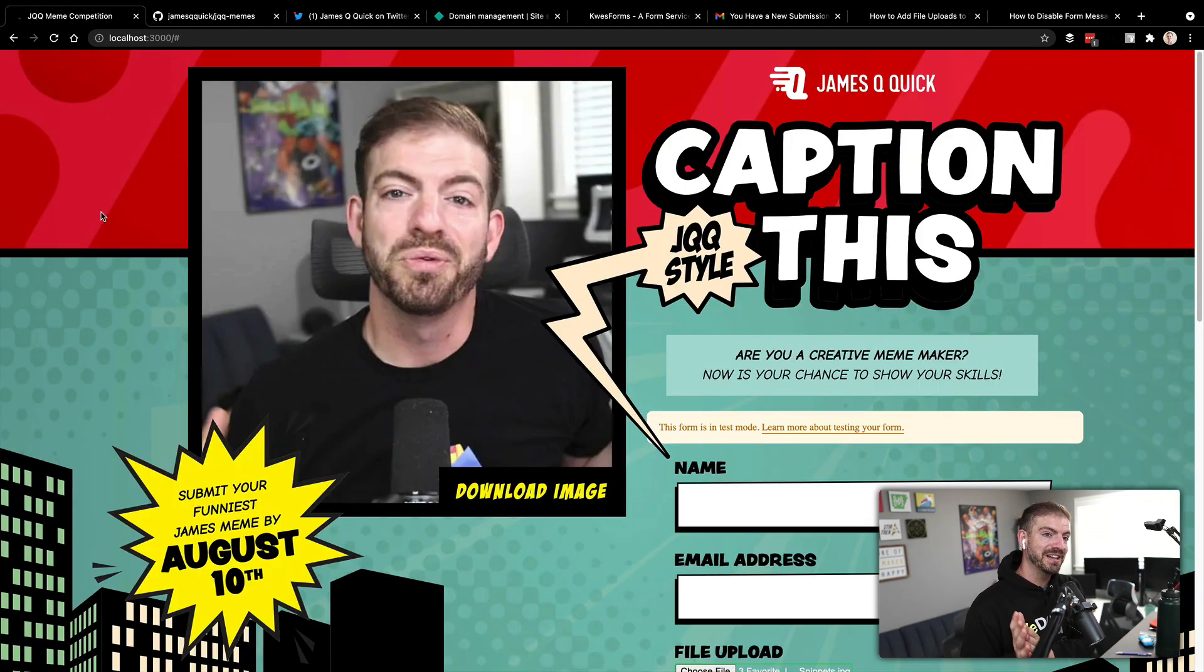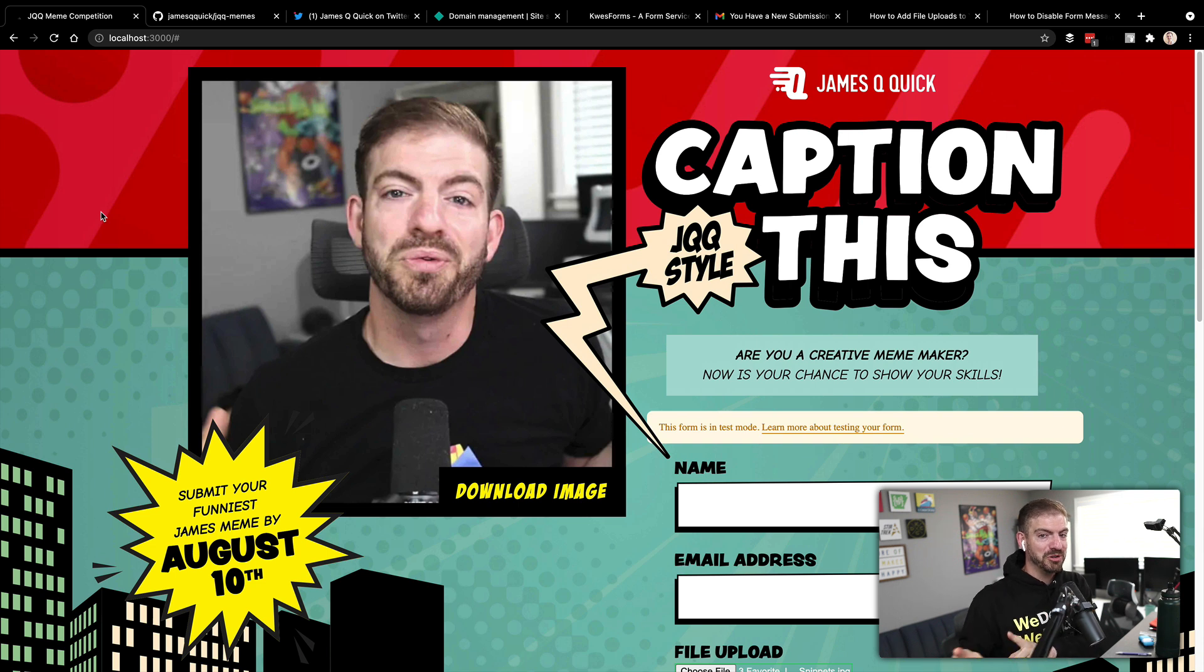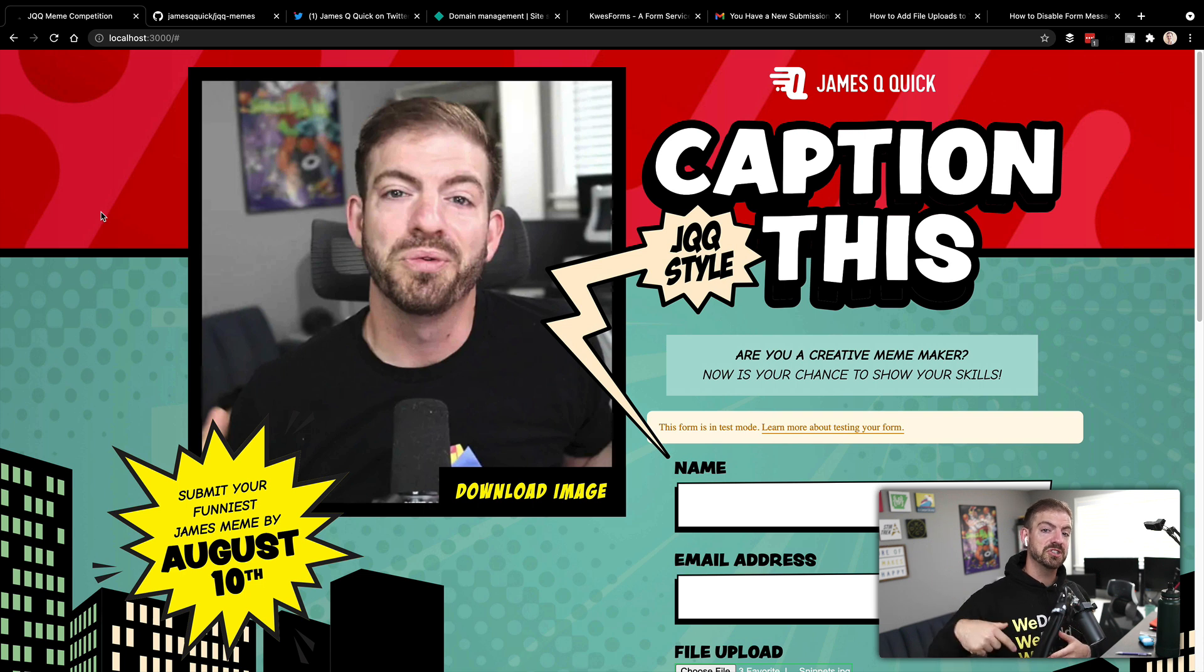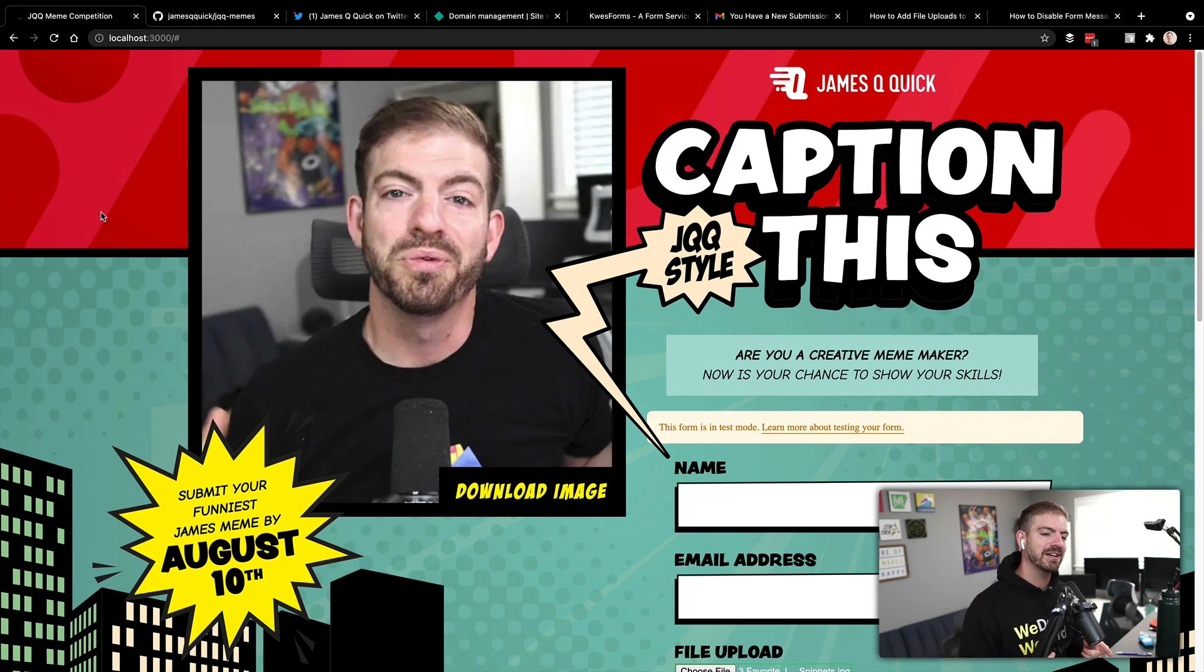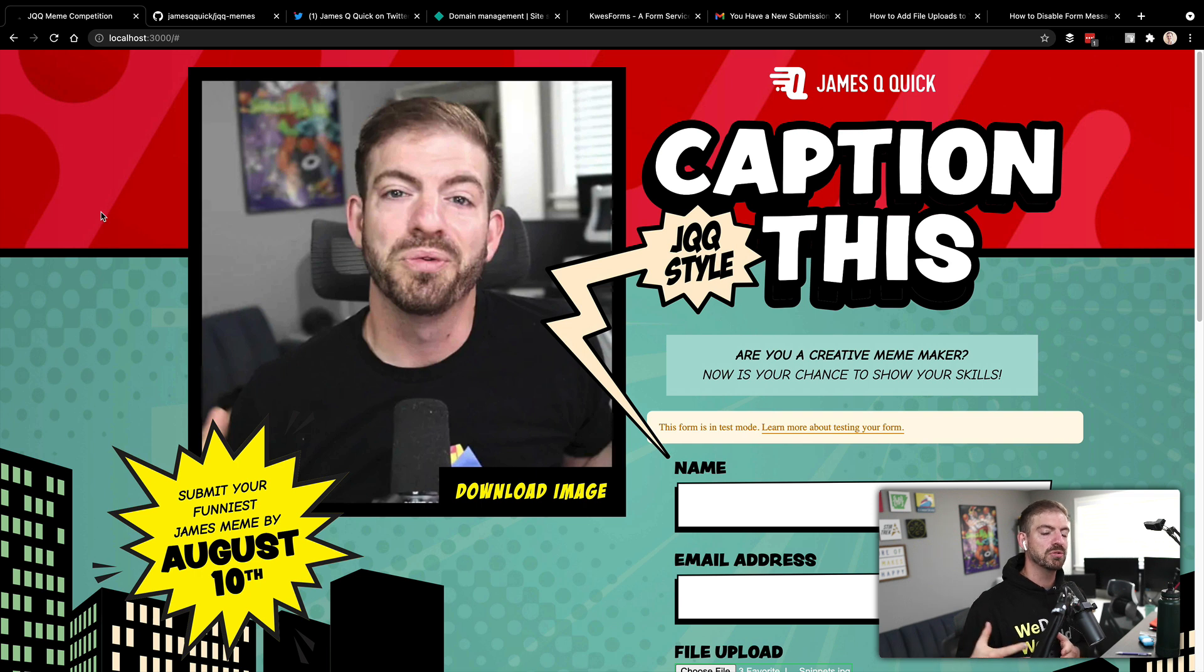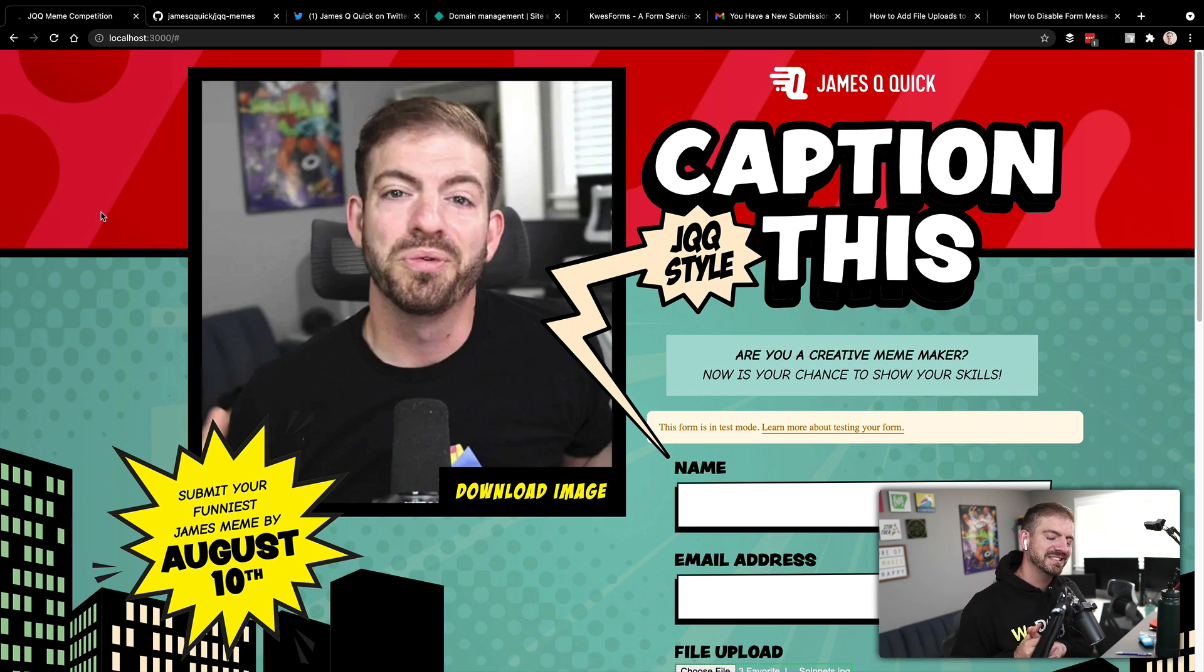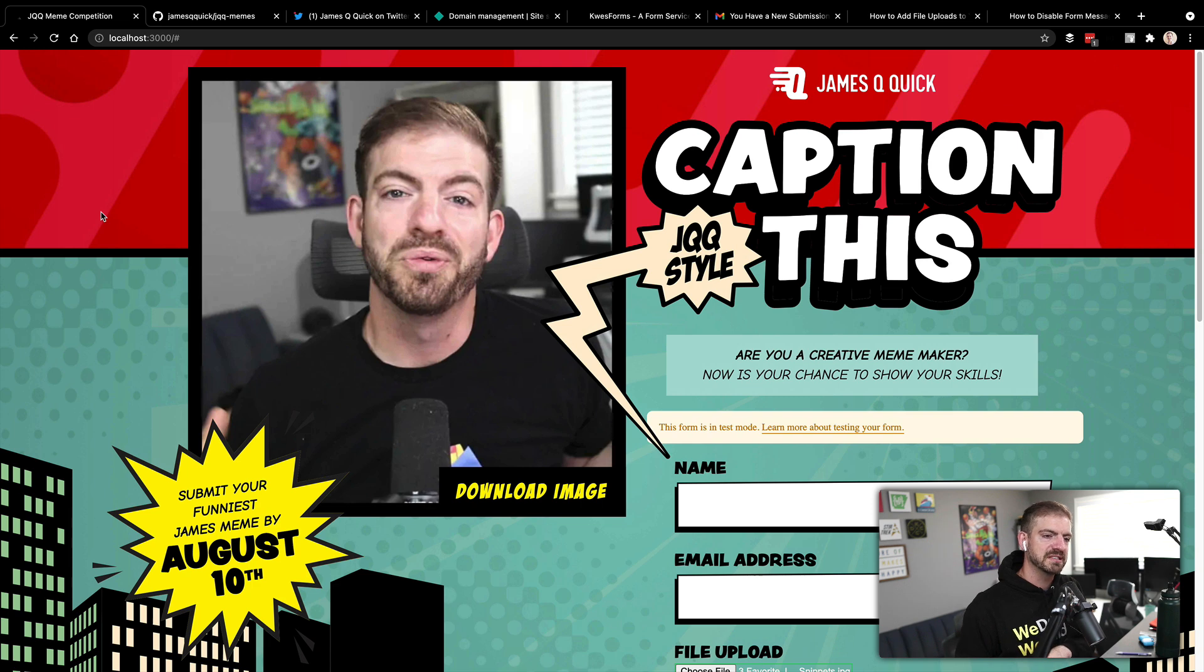All right, so that is the Caption This competition with a form that is powered by Quest Forms for you to do uploads of your favorite memes of me. So you can check that out in the link below. It's at jqqmemes.com. It'll be ready for you to participate through August 10. So make sure to go and check it out and shout out to Quest Forms for powering this form. And then Amy Dutton, who is self teach me on Twitter and Twitch and those sort of things for the design work.